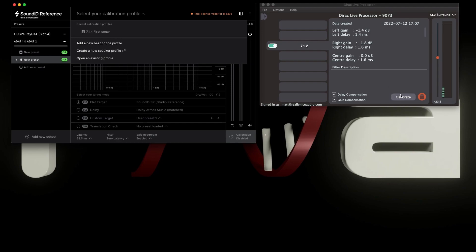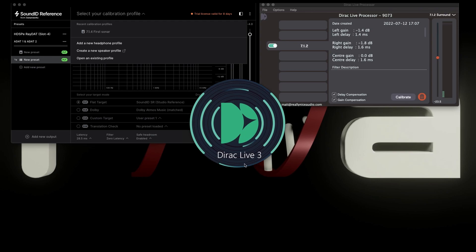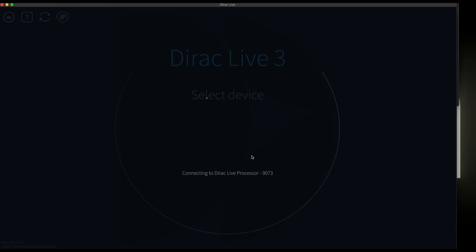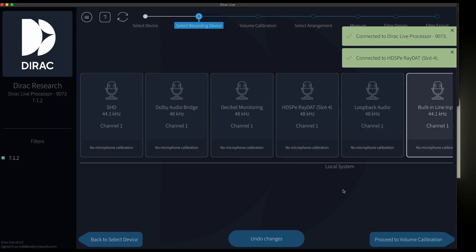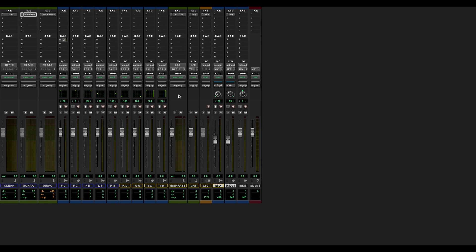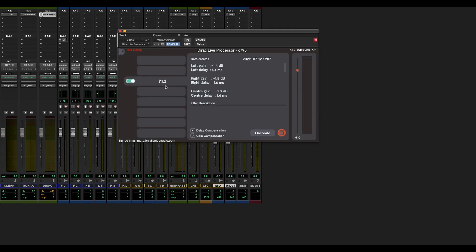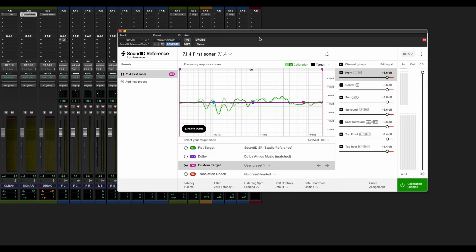With Dirac Live, when you press the calibrate button it will actually launch the Dirac Live suite and it connects to the processor. Now we have the multi surround Dirac. I won't bore you with all the actual measurements, but Dirac Live requires you to do a full 7.1.4 sweep, measure it, make the profiles, and then if you change to another bus you have to do the whole measurement again. SonarWorks on the other hand didn't mind me downmixing like that at all. Here is the SonarWorks plugin.